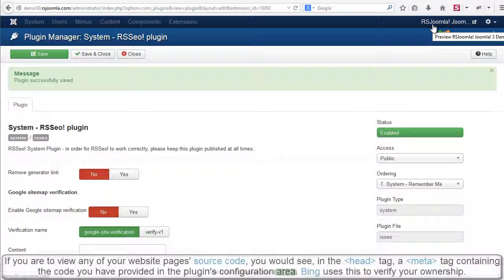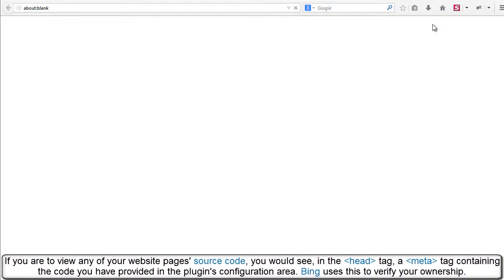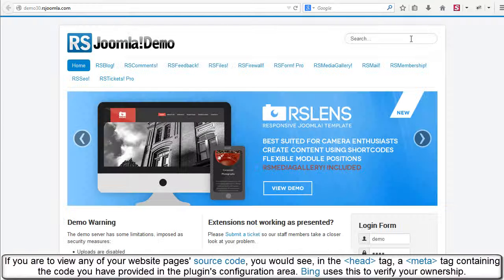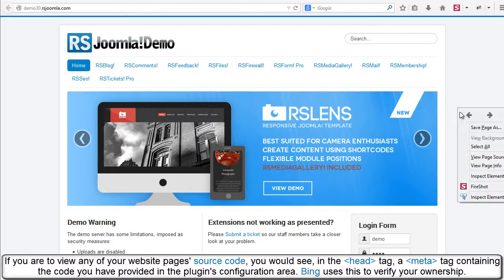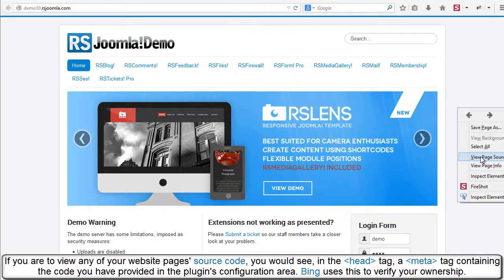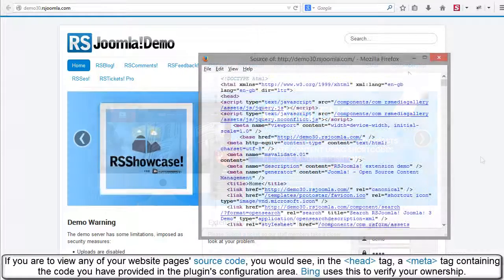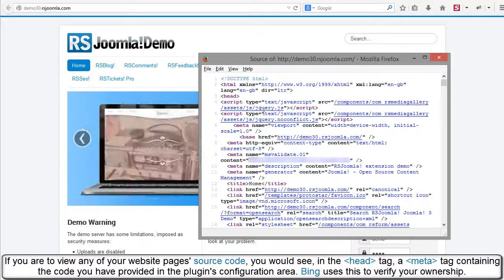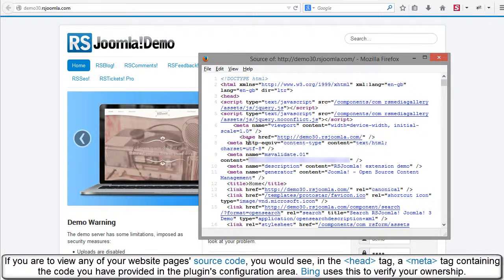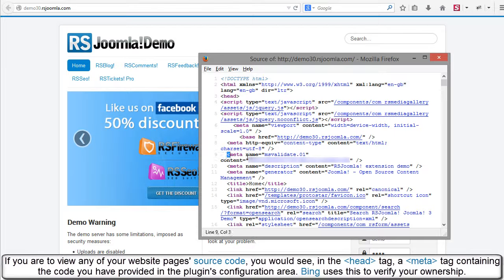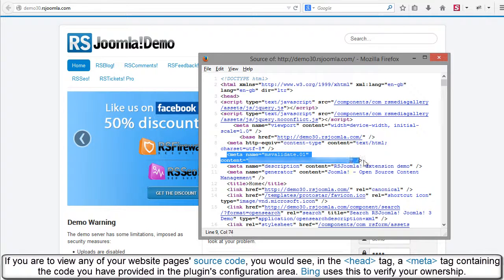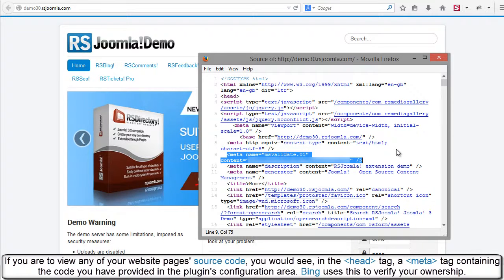If you are to view any of your website's page's source code, you would see in the head tag a meta tag containing the code you have provided in the plugin's configuration area. Bing uses this to verify your ownership.